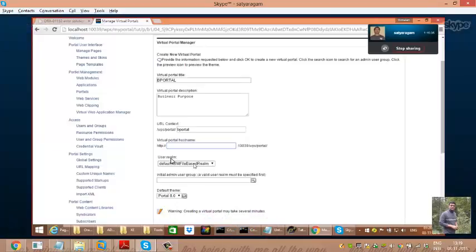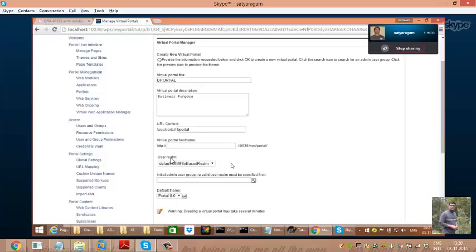The next important thing is the User Realm. I have a hospital and all my employees want to log in. For that portal, I'll ask the Tivoli Directory Server administrator to create a group for my employees — a separate virtual group with all employees in it. A realm is a logical grouping of users for a different business purpose. I might have TDS, Active Directory, and other LDAPs in my organization.